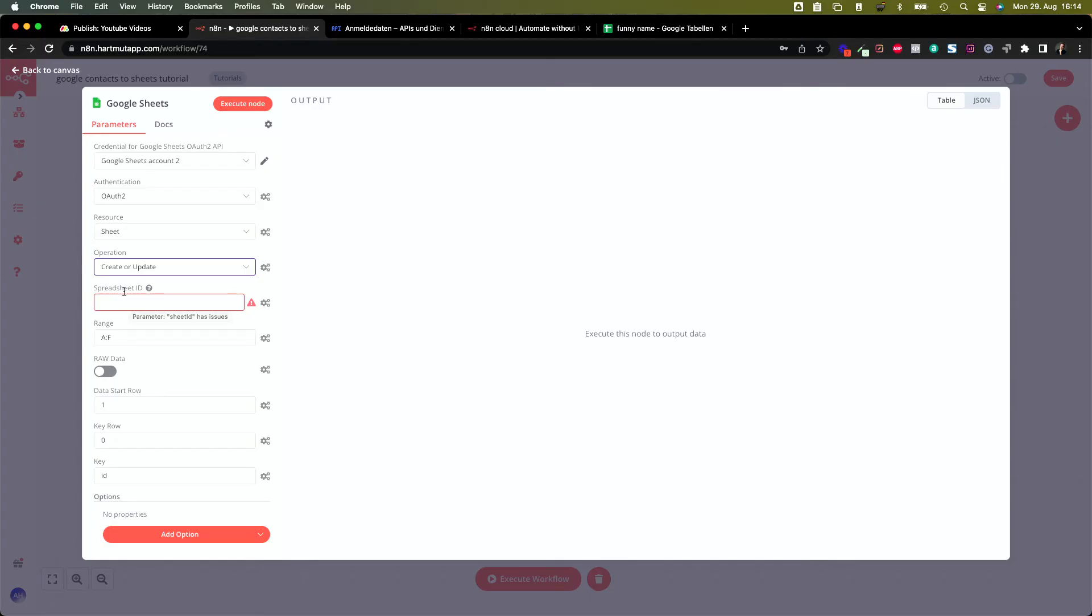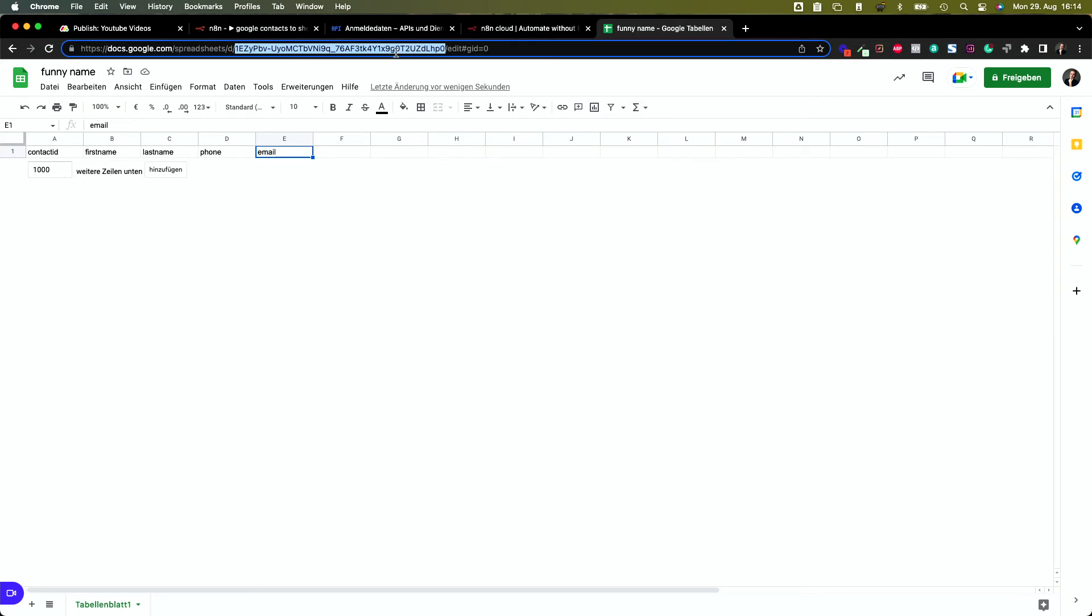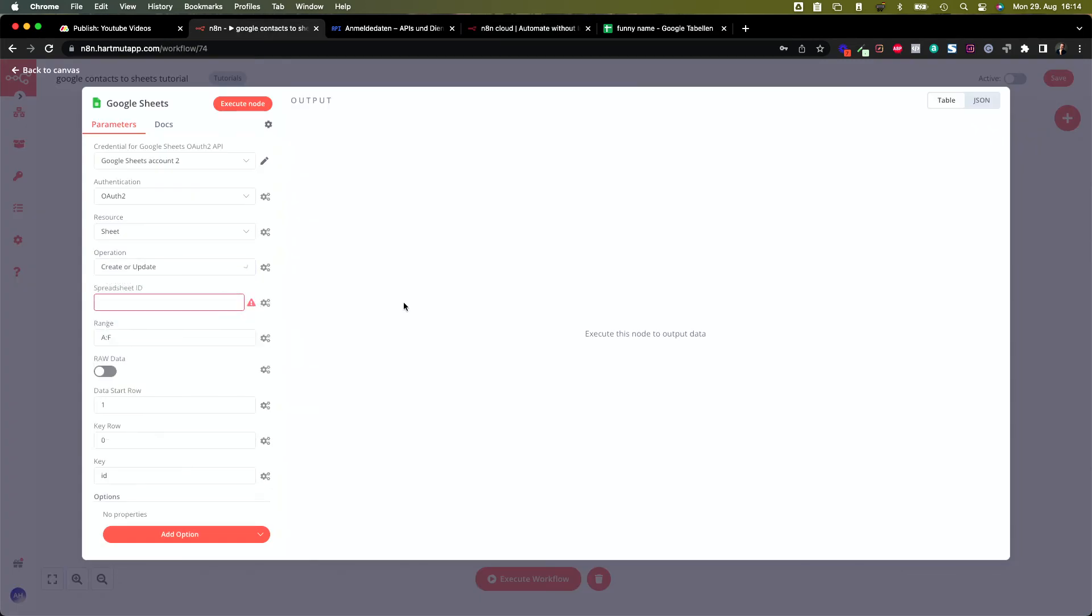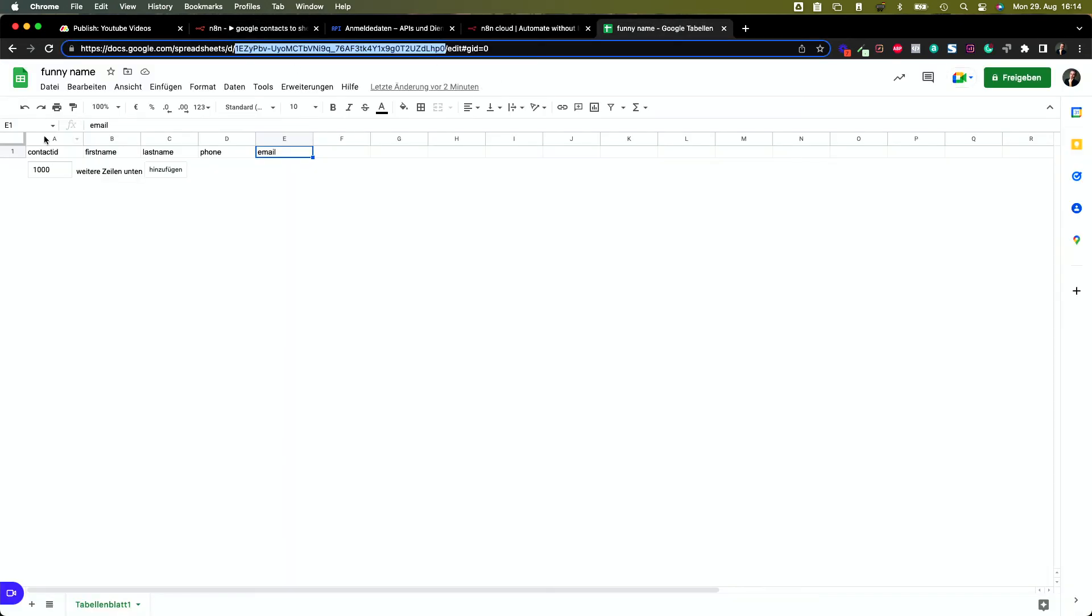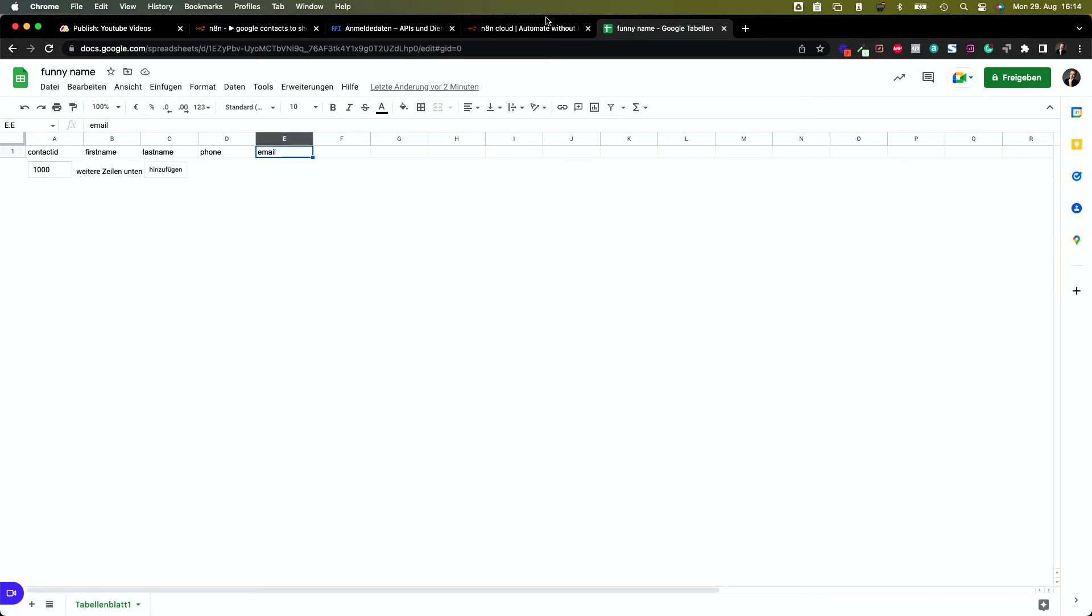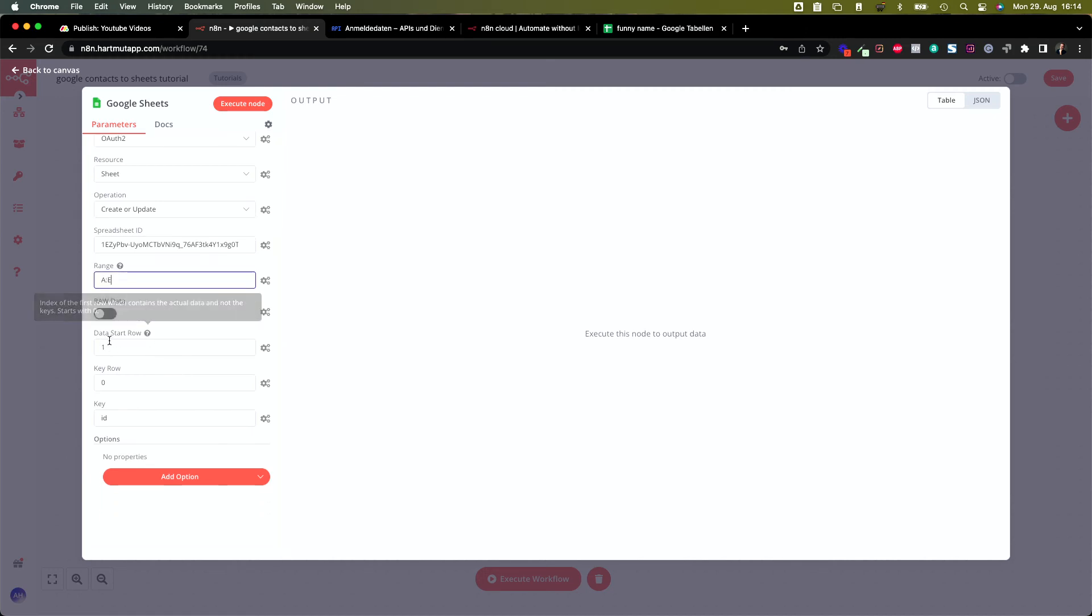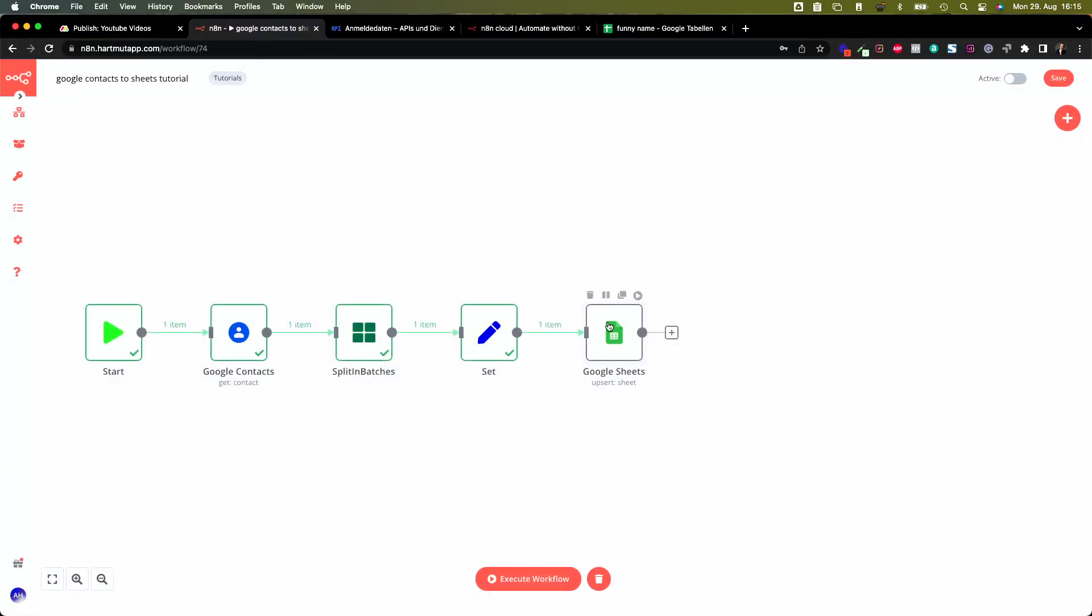The operation here is create or update. We want to create new clients if we don't have them already, or we want to update if they are there already. Let's put in the spreadsheet ID. Change to a spreadsheet and copy this part in here between the two slashes. Copy that and put it in here. Spreadsheet ID, and ranges from A to E. A is the first one and E is the last row. These are my rows here. The data start row is row number one, and the key row is row number zero. And the key is not ID, the key is contact ID. That's what we're comparing with. If the contact ID key exists, it's going to update. If it's not existing, it's going to create a contact. That's nice and should be working actually.